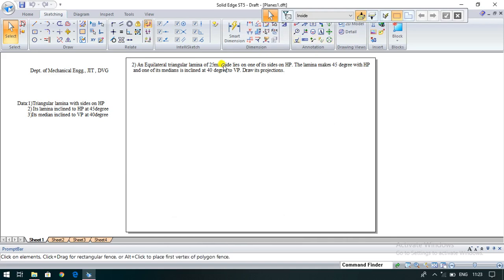Good morning all. Myself Manjana Atiyar, assistant professor, Department of Mechanical Engineering, JIT Davangaran.